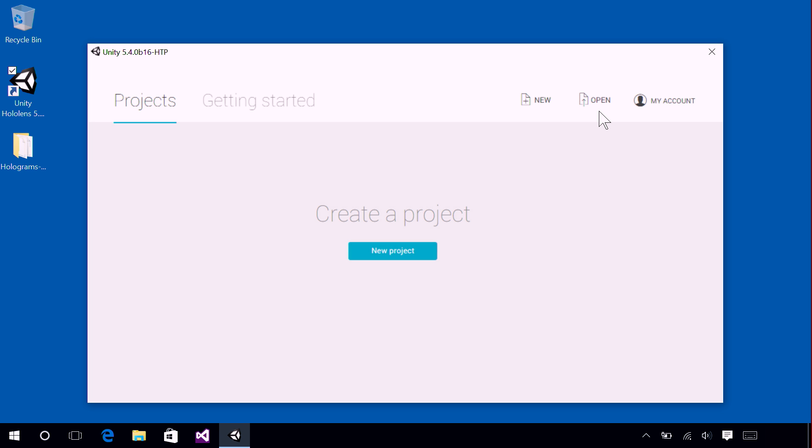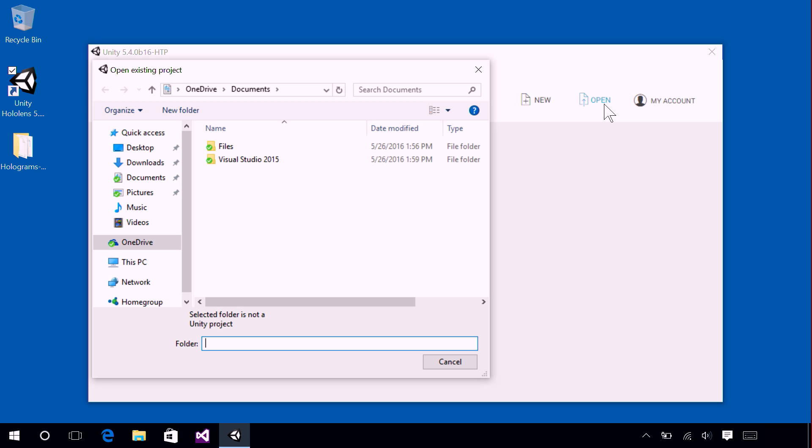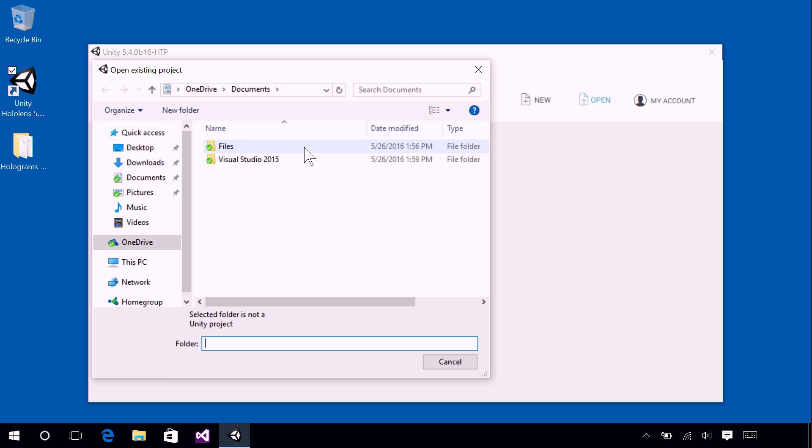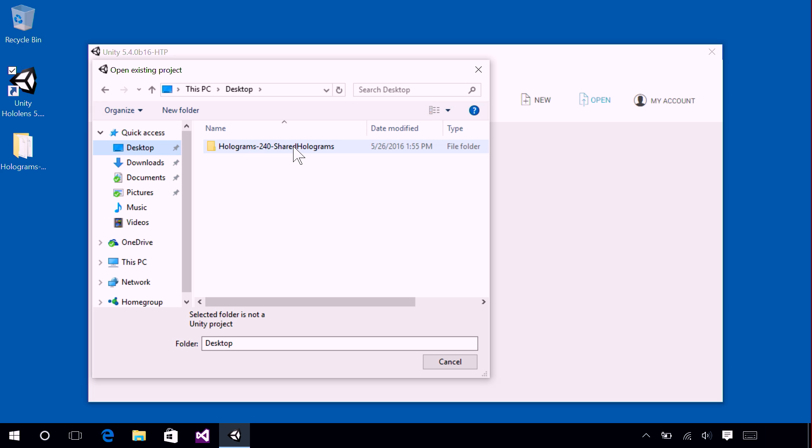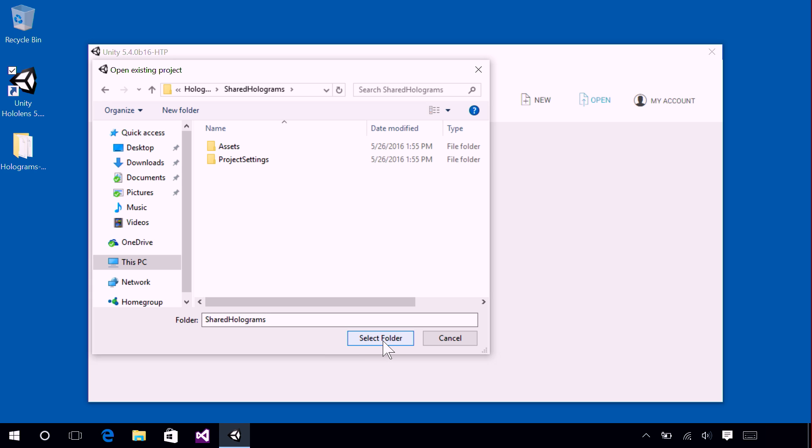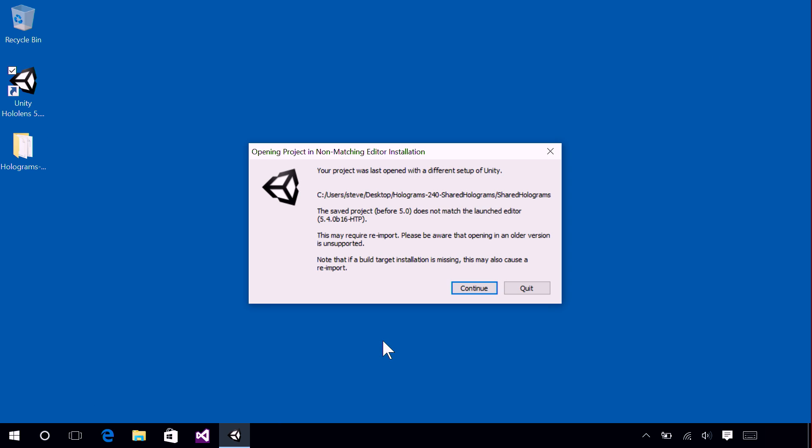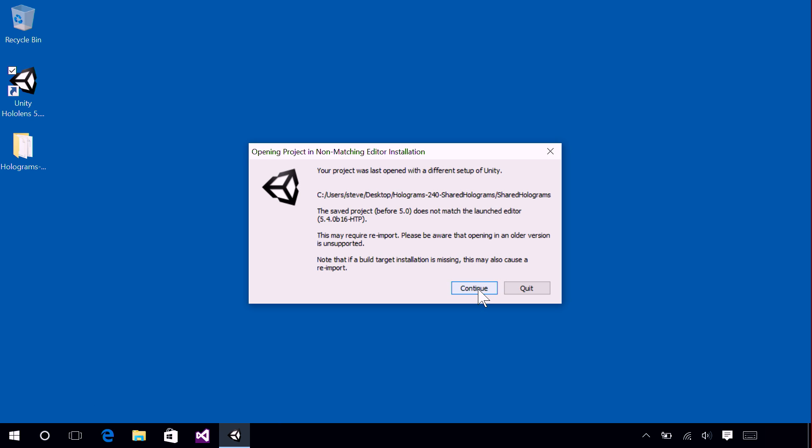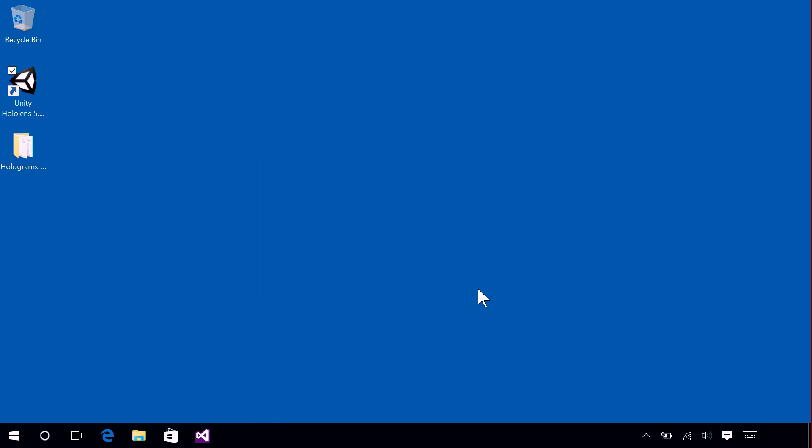So go ahead and find the little Open button, and then navigate to the Desktop folder. And from there, find a folder called Shared Holograms. Go ahead and click that folder to open it, and then go down to your bottom of your File Explorer window and say Select Folder. On this little dialog, go ahead and press Continue. We are using a beta version of Unity today.